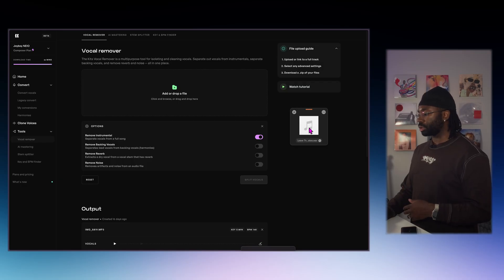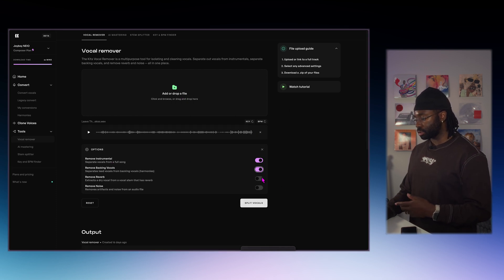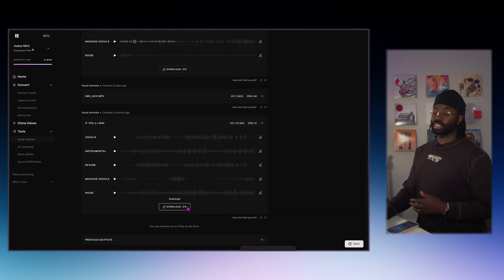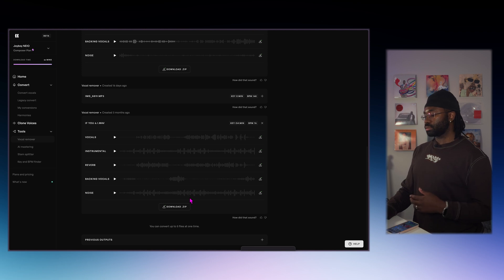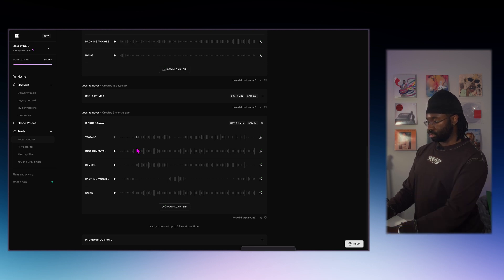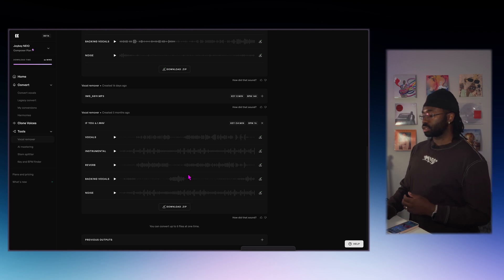We're going to do this part of the demo on a web browser on my computer. I'm going to drop the audio from the car recording into the vocal remover. I'll hit remove instruments, backing vocals, reverb, and noise, then hit split vocals. And as you can see, it's removed the backing vocals, the reverb, the instruments, and the noise. And this is what the vocals sound like — that sounds great. We could definitely use that for our instant clone.